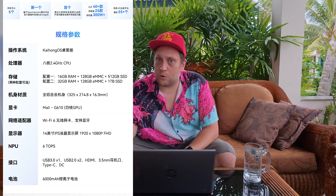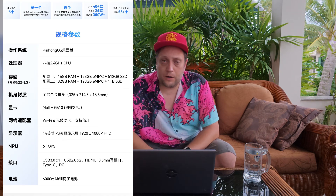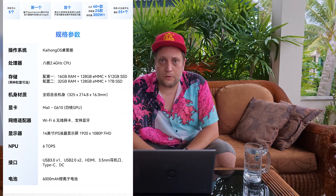What hardware specs does the Kaihong Botbook come with? I'll show you here on the screen and you can read for yourself.